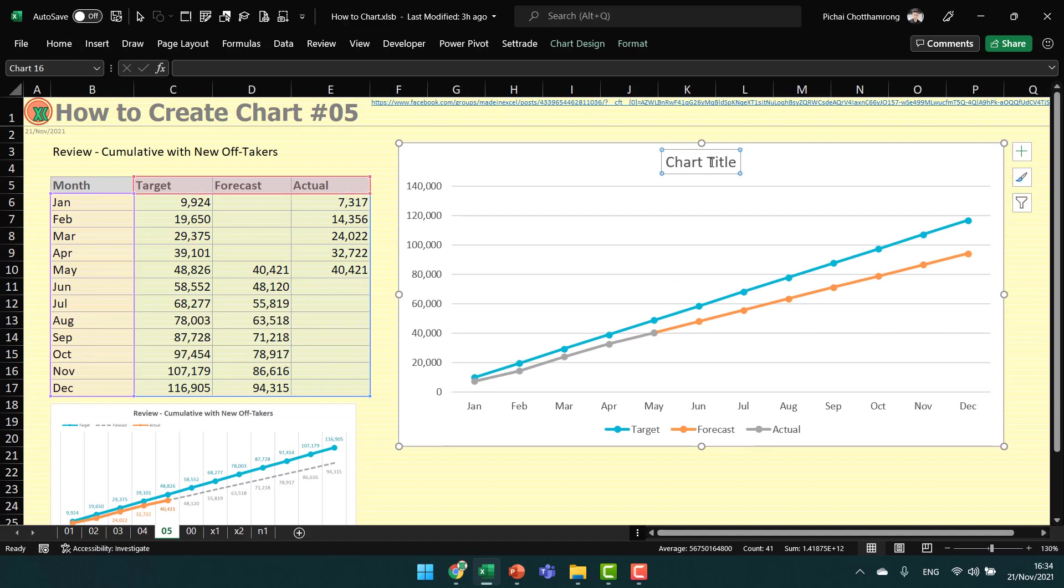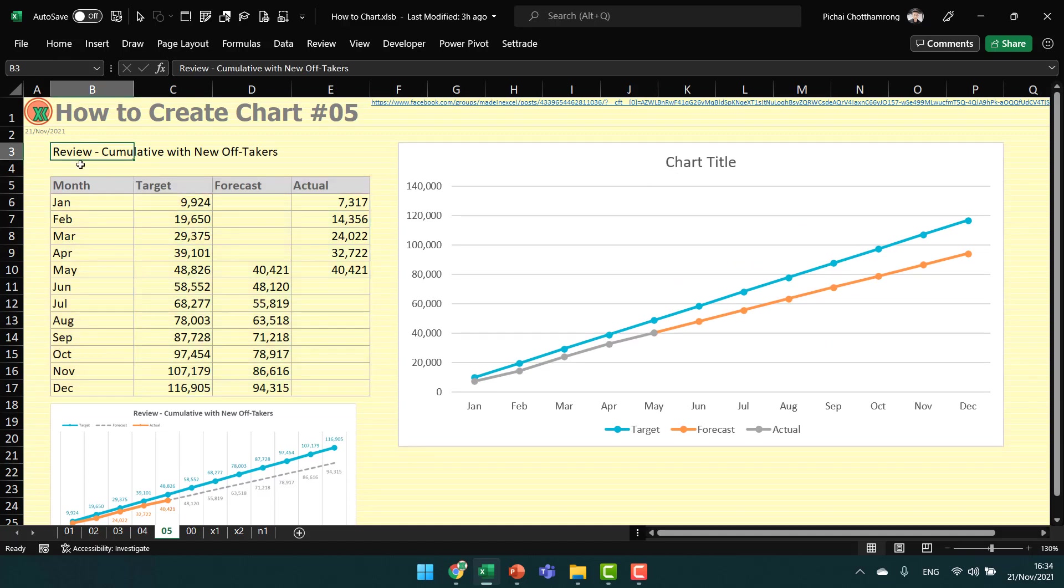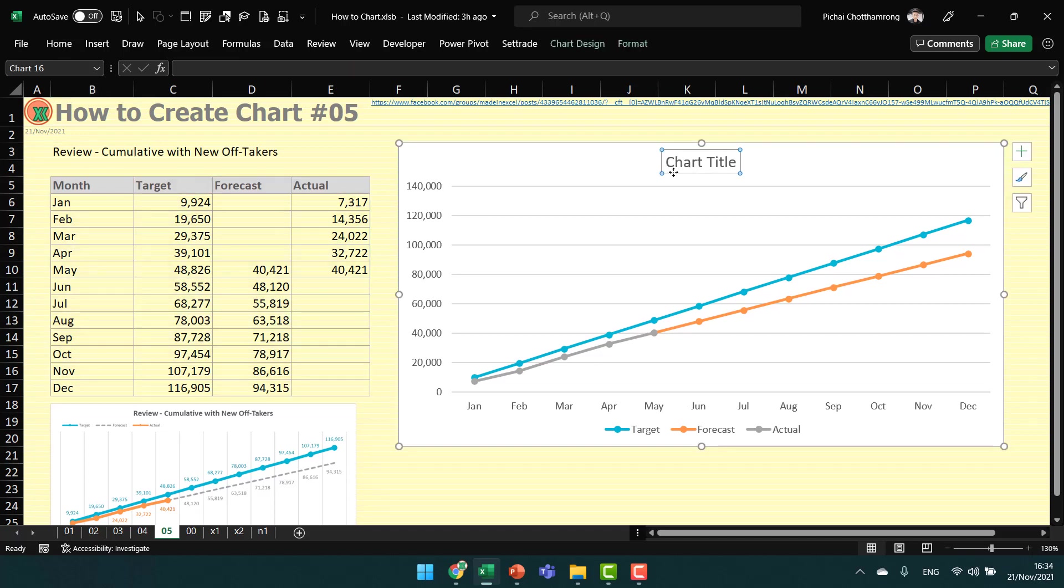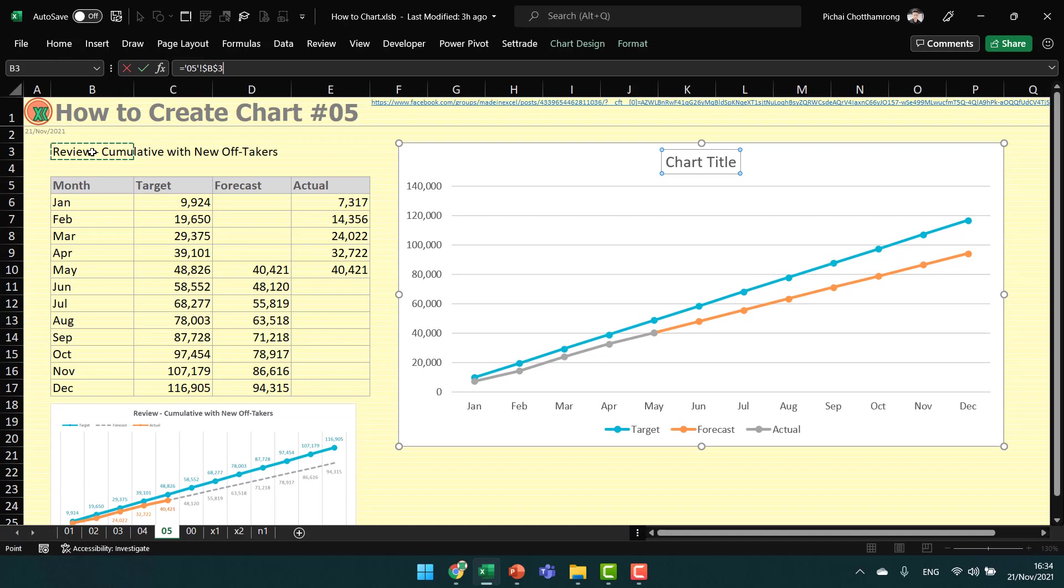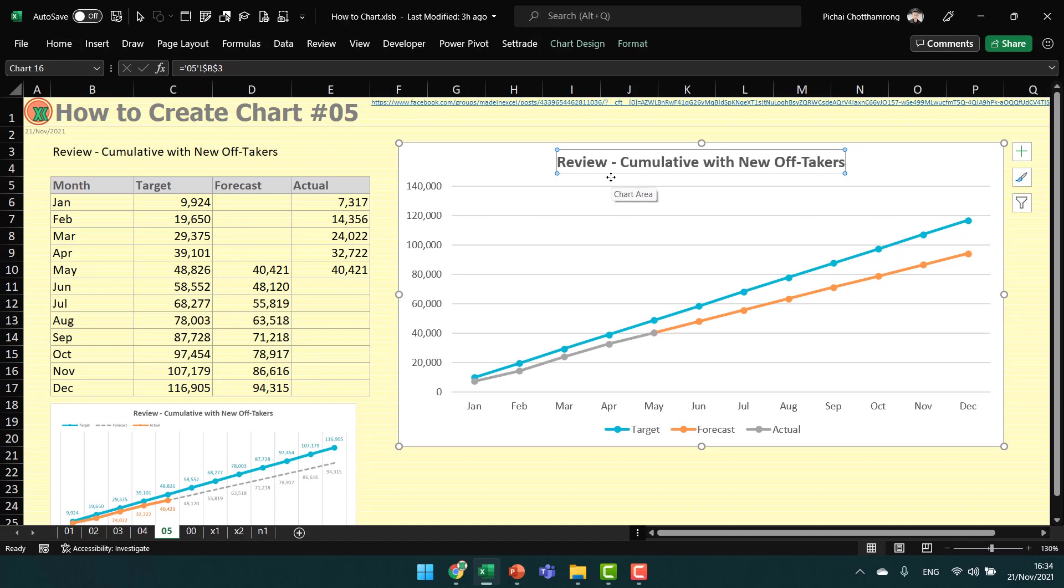For the title, we can link to the title of the table by clicking the title, going to the formula bar, inserting the equal sign, and then clicking the title of the table. I press Ctrl+B to make it bold.